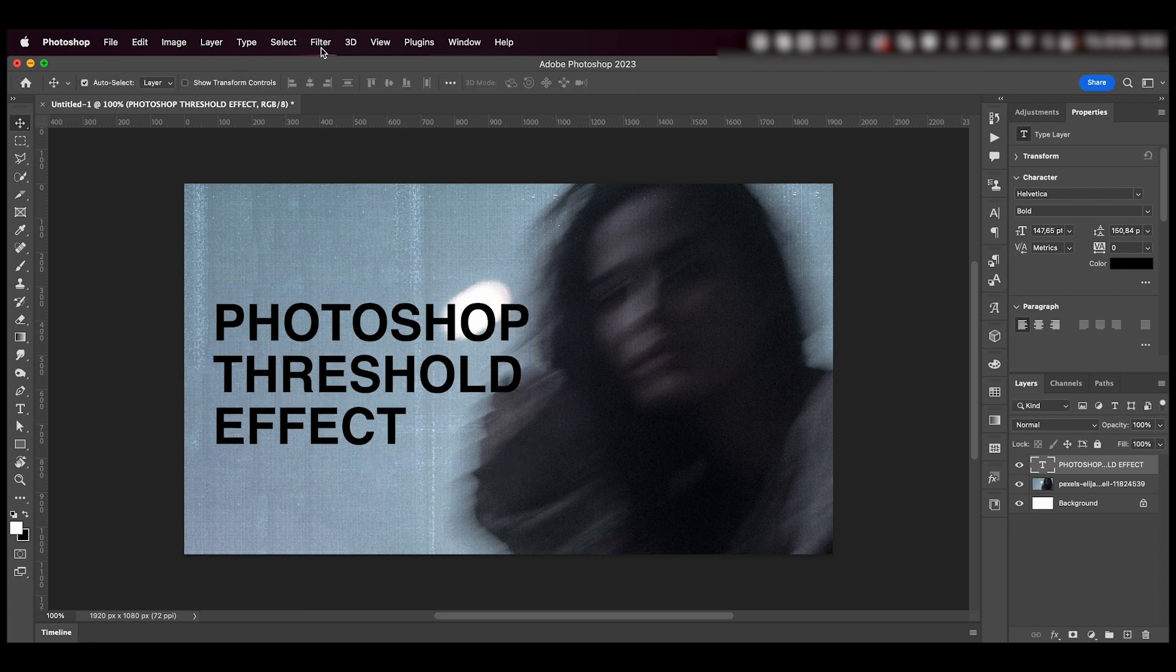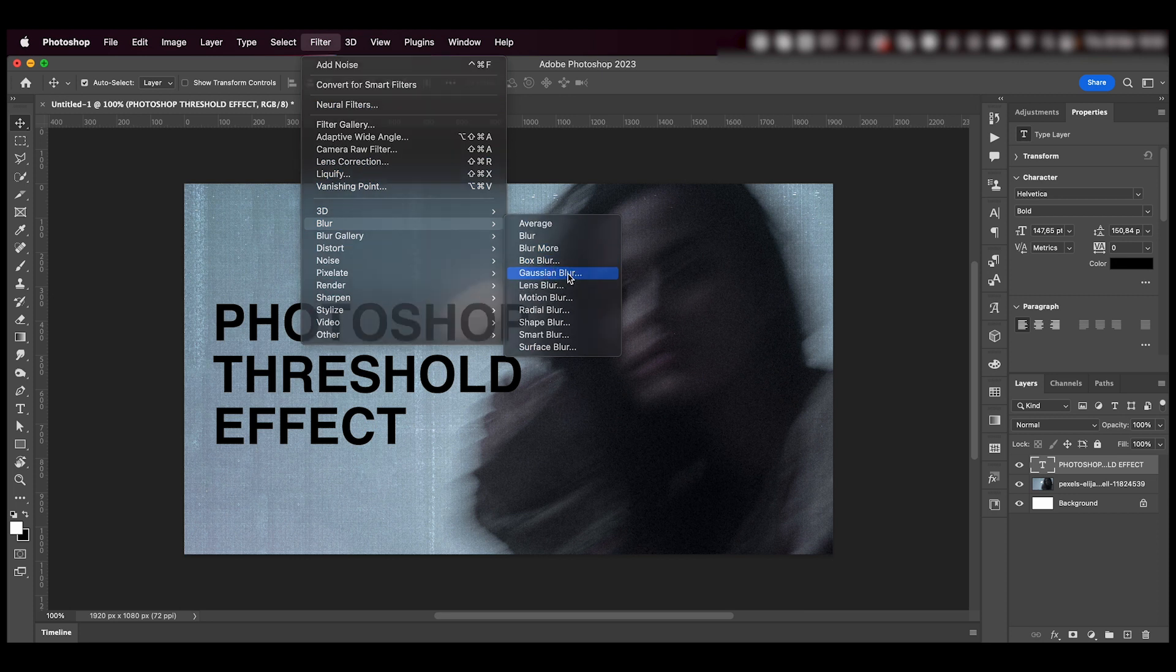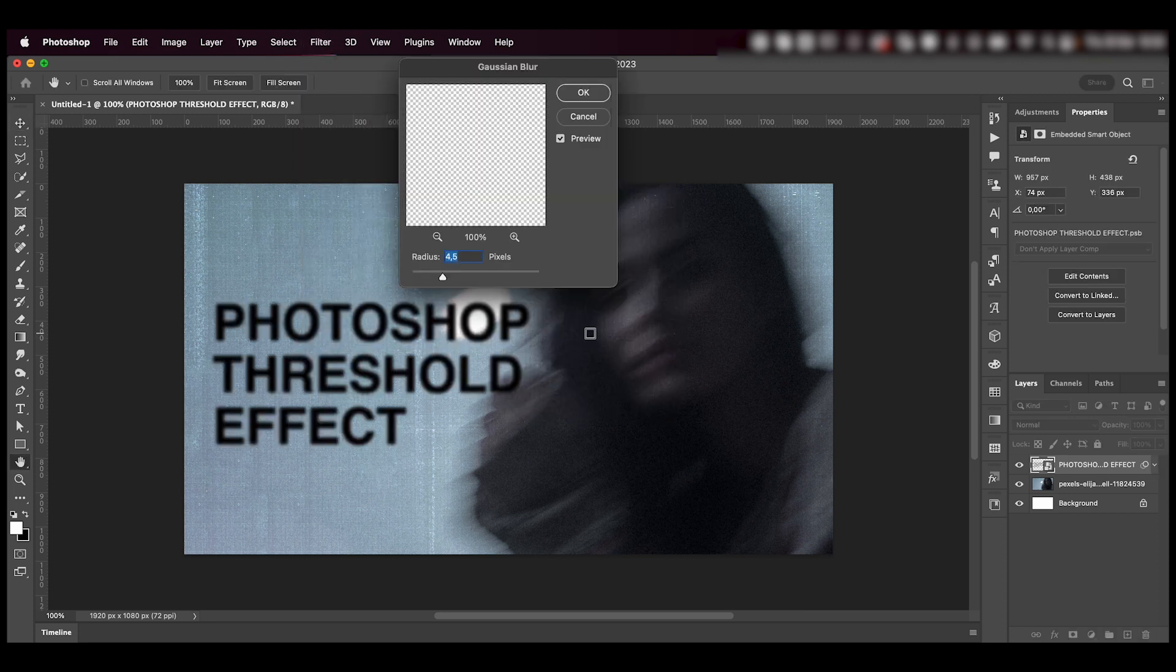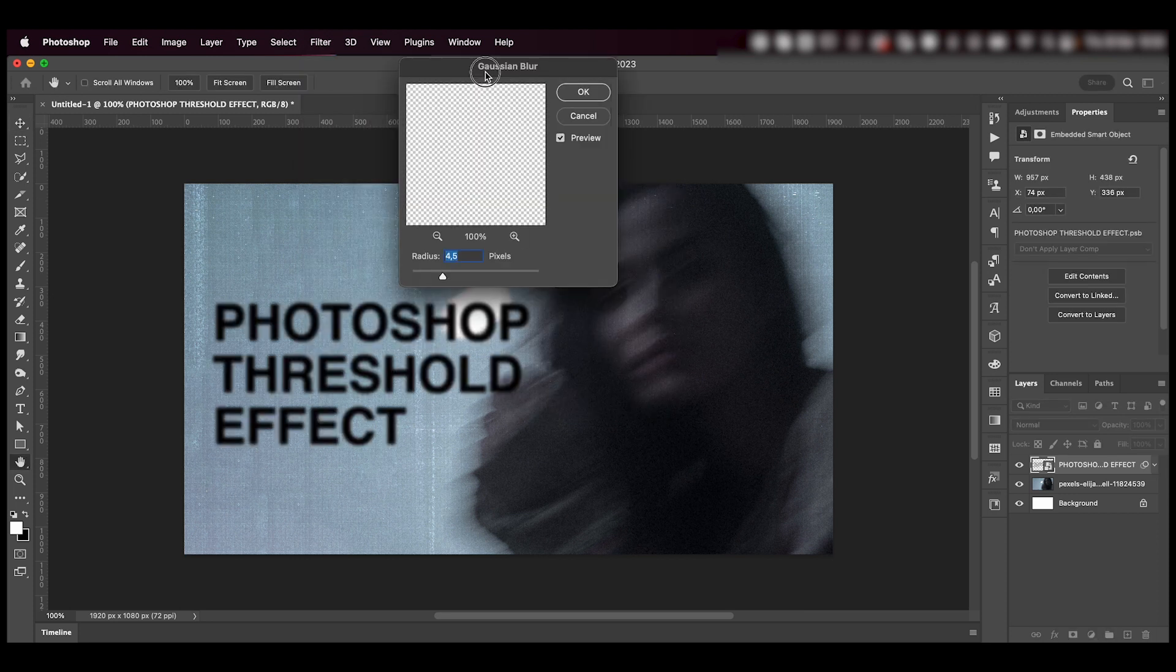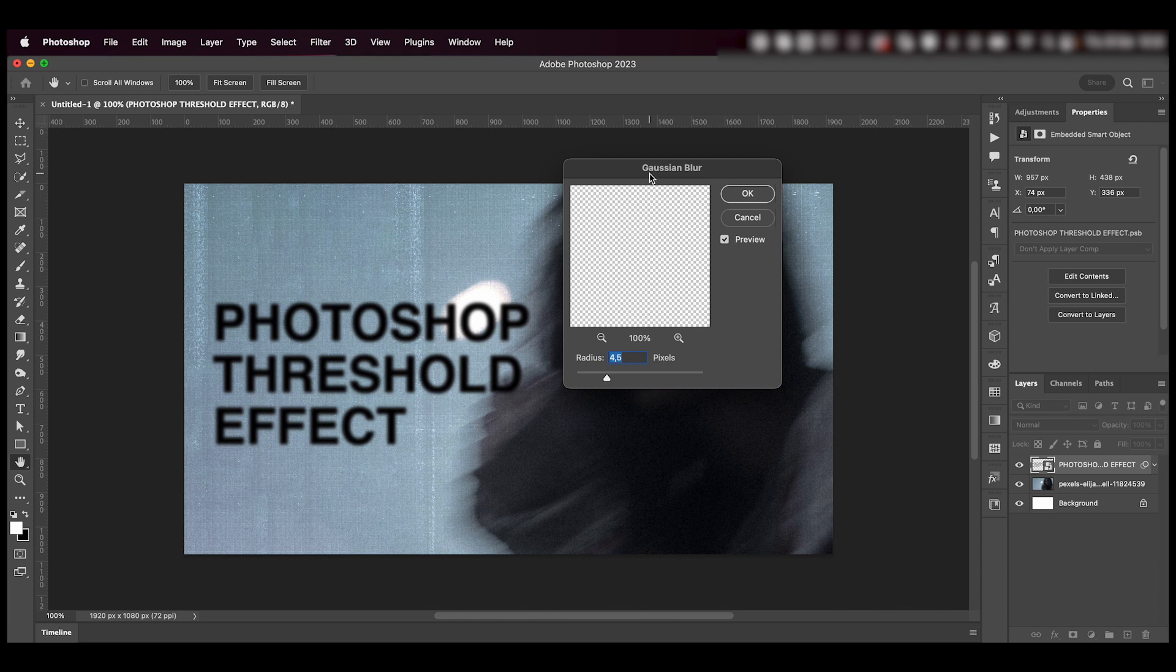And what we're going to do next is go to filter, blur, Gaussian blur, and add a little bit of blur to our text. Maybe add 4.5.